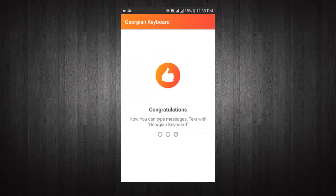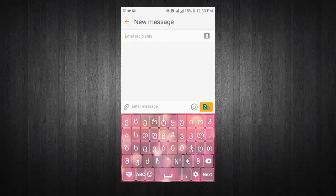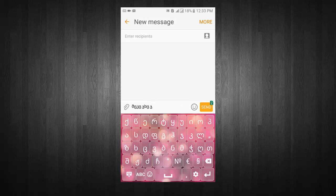Congratulations, now you can type messages and text with the keyboard. Now you can write messages, email, and much more with Georgian Keyboard.